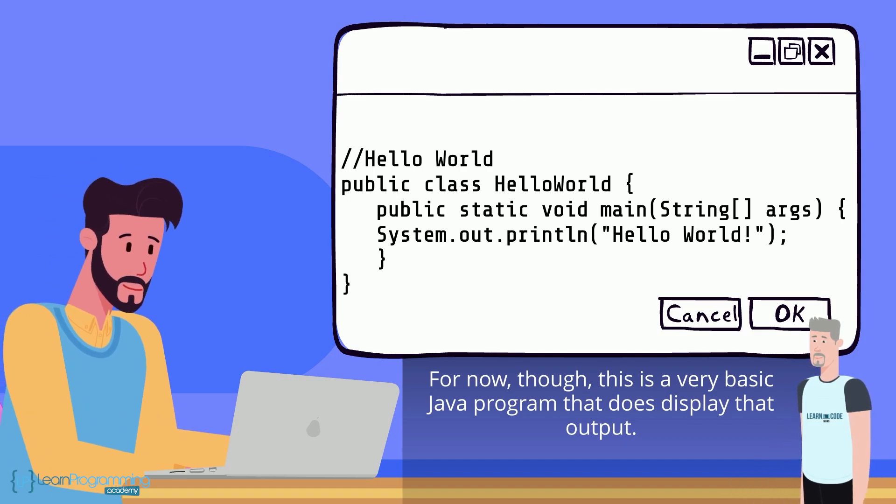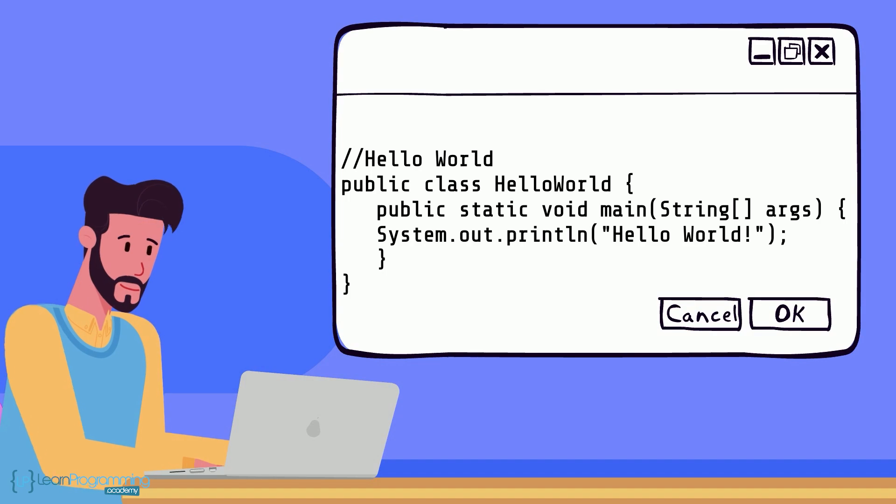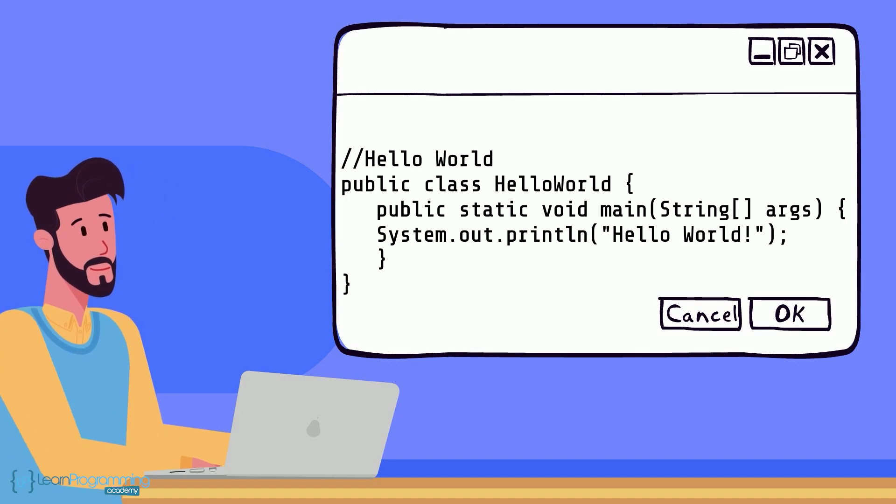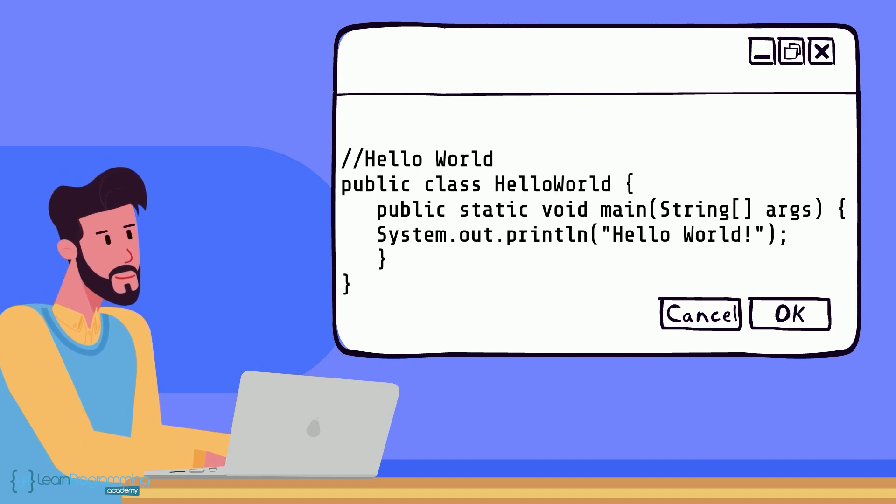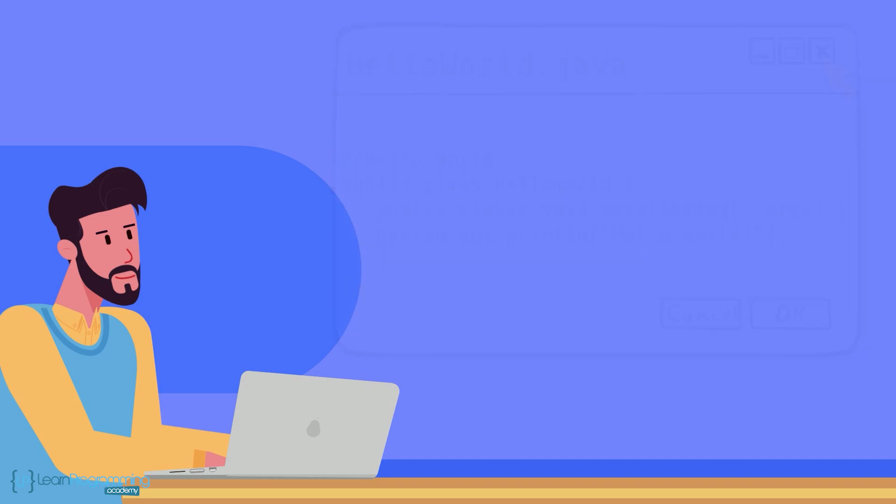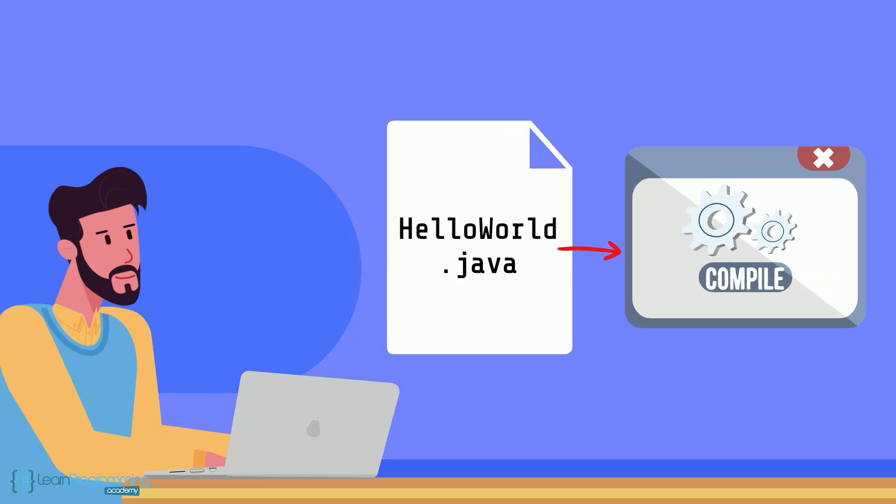All right, so having typed that in, next you'd save this program as a Java program, naming the file you save it in as helloworld.java. You then quit the text editor. Now it's time to compile your Java program.